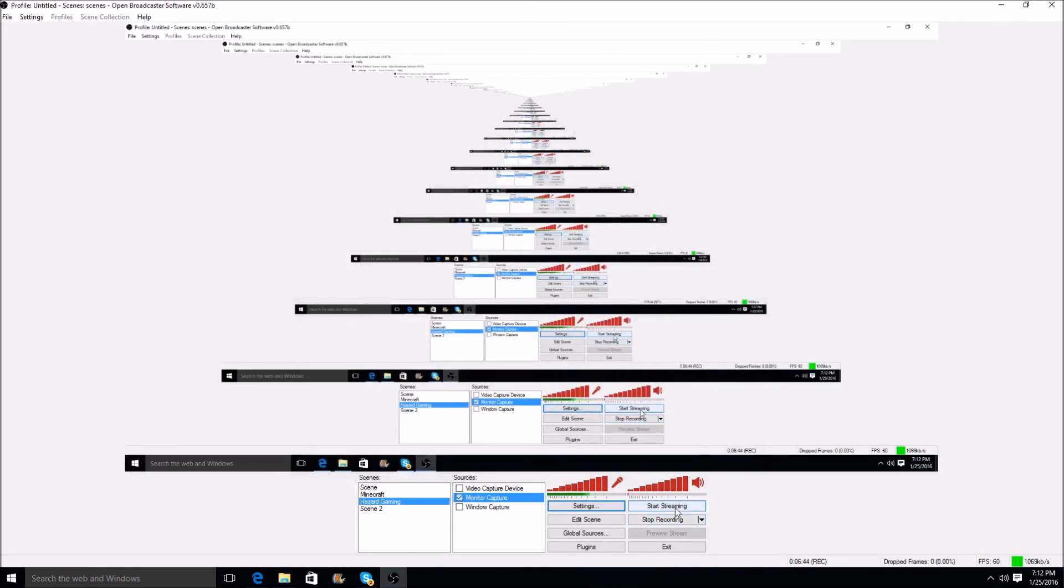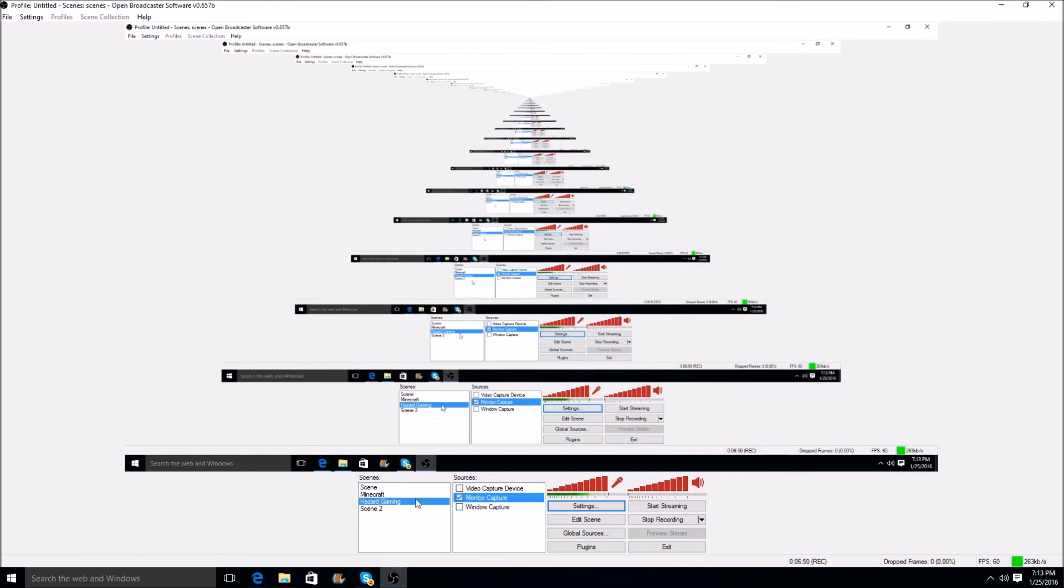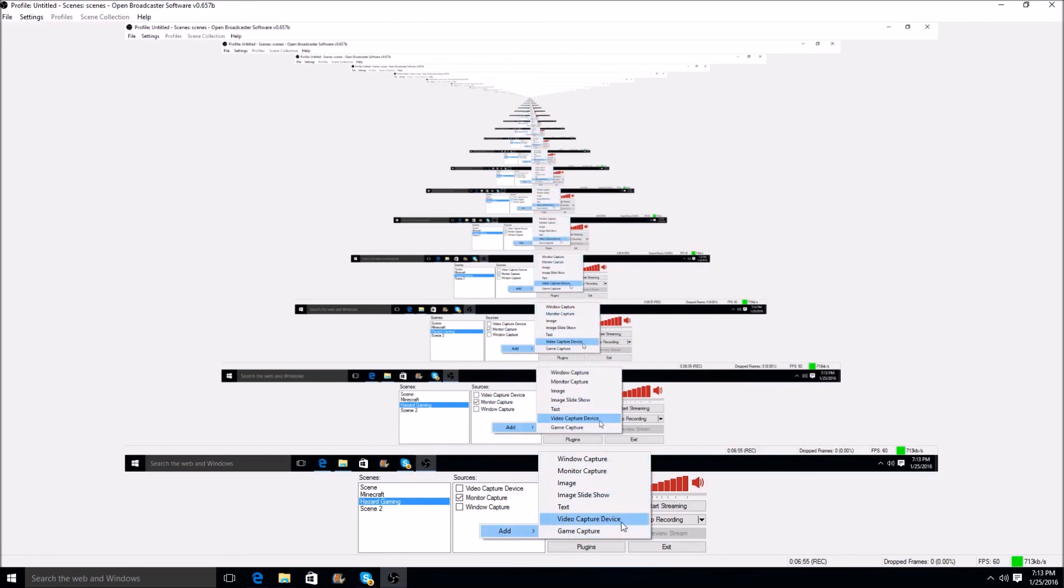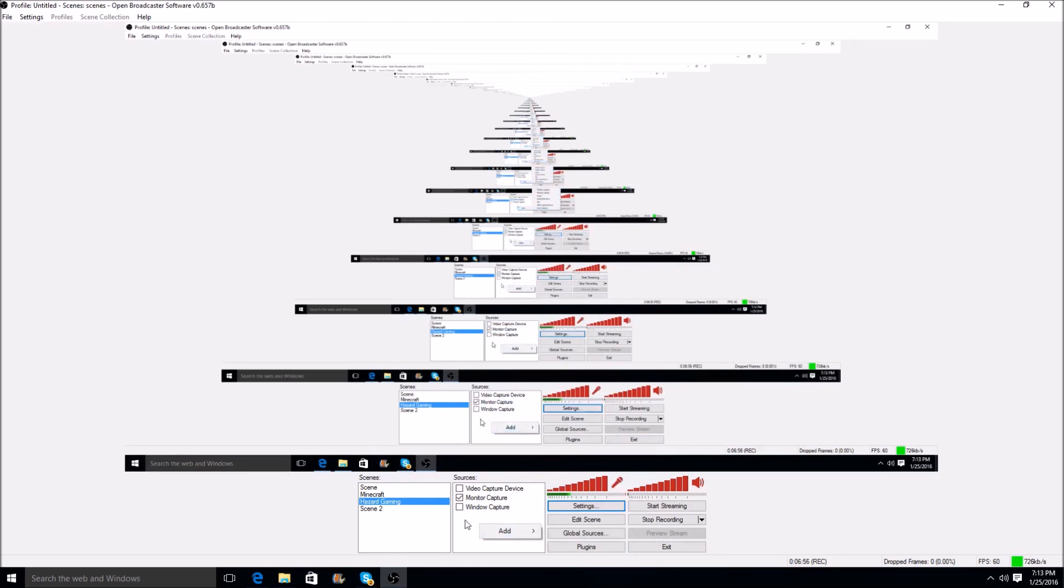If you guys want, this is how you stop recording, start streaming, and the preview stream is just to show what your video is going to look like to the other people. Voice crack right there. You can add scenes, you can add different things, you can add window capture, monitor capture, you can add a camera, anything. But, yeah guys.